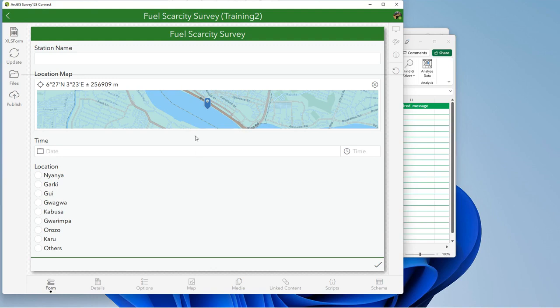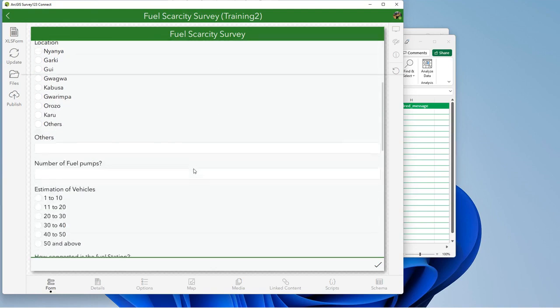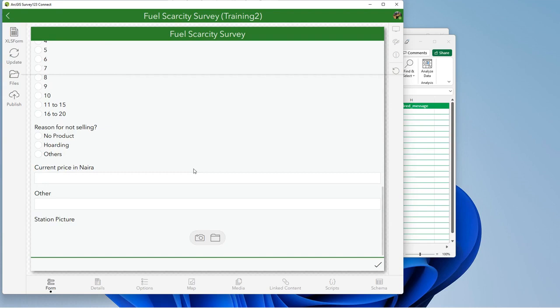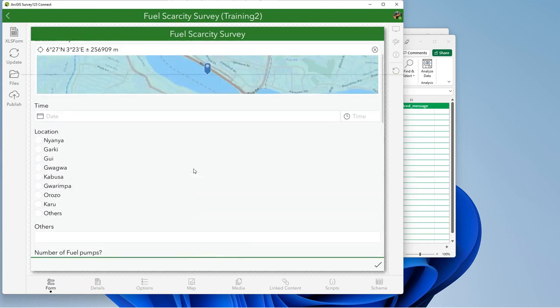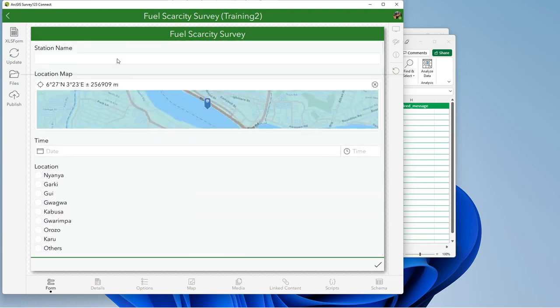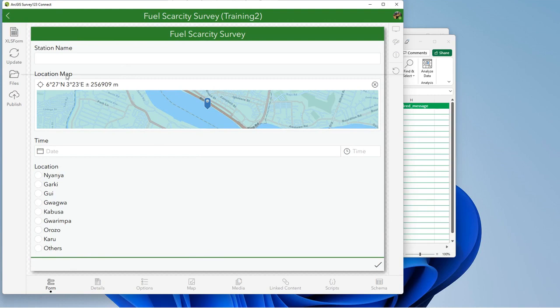So right now you see how the new survey looks like. So you see that the station name comes first now. The point label has been changed to location map.